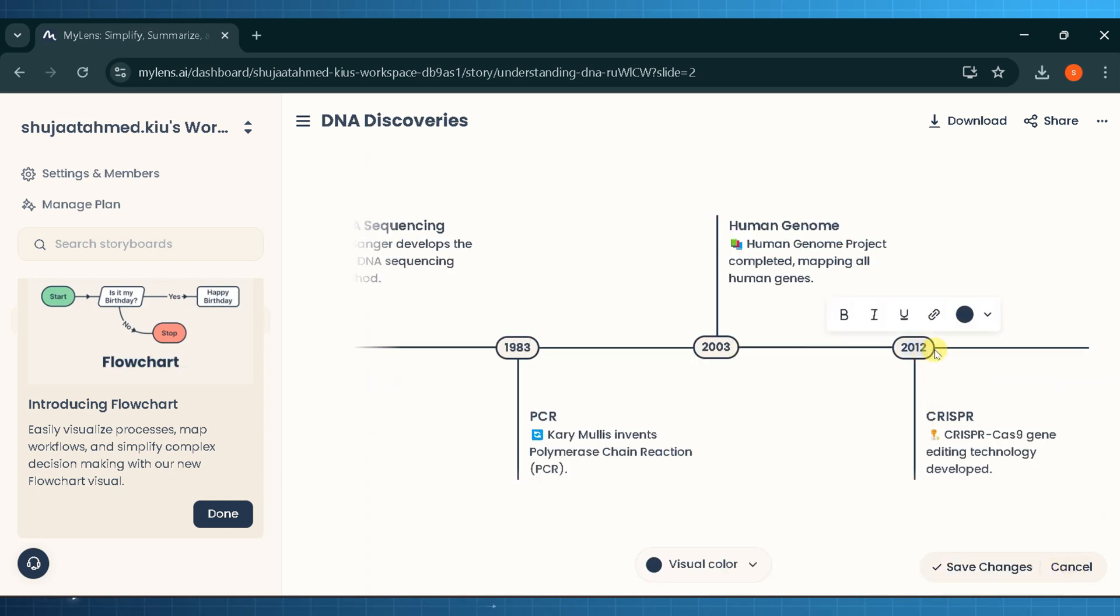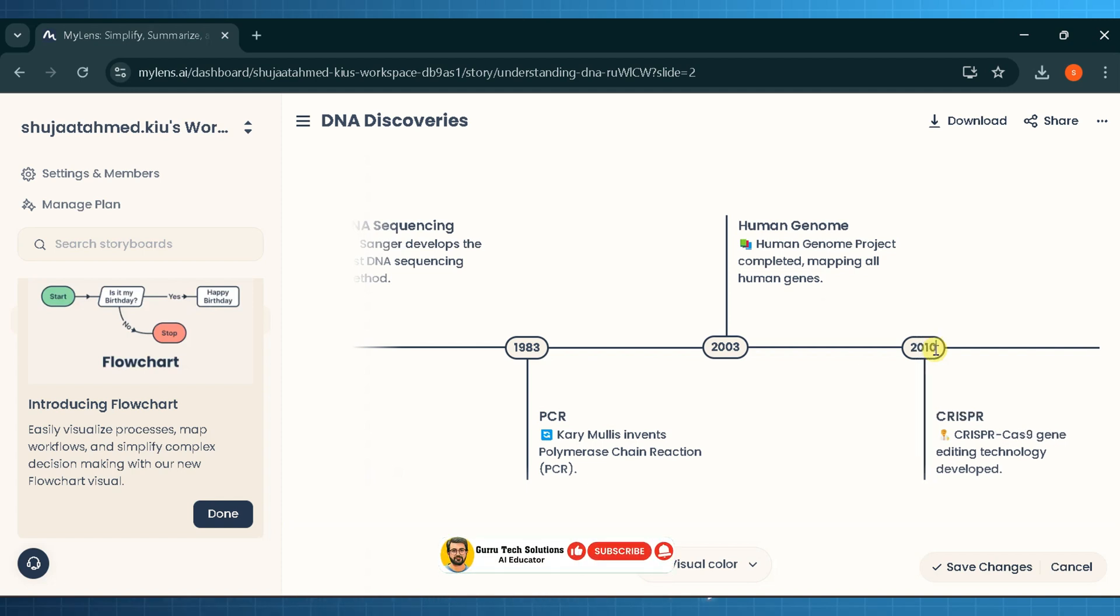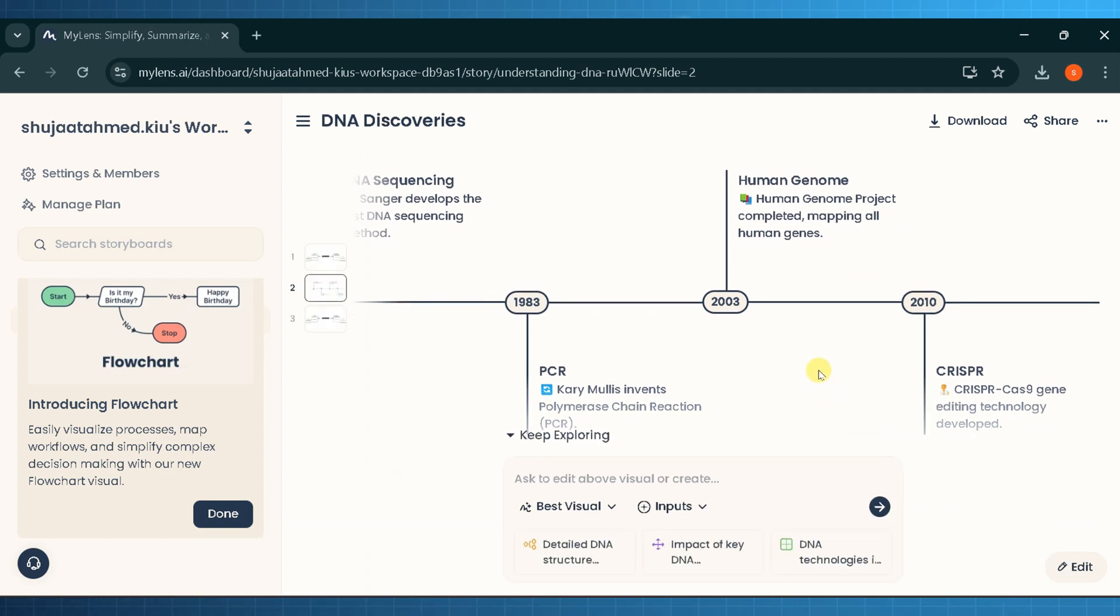MyLens allows us to edit the created timeline to our needs, giving the flexibility to add or remove text from the timeline. We can edit information if needed and can save changes.